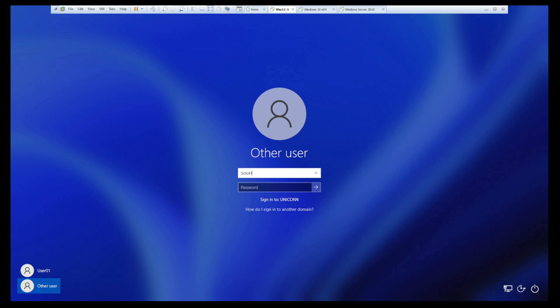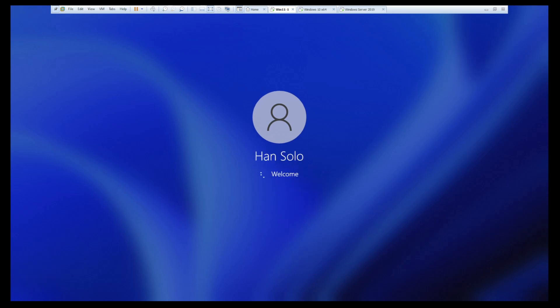He's not a domain admin, but by default, he should be able to log into any domain joined PCs. And it looks like Han is getting logged in. Let's give that a second. Make sure it all loads up.